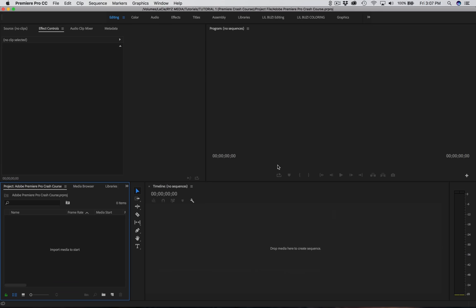Now that we're on the software, this is going to be the interface that probably pops open for most of you. Just make sure you go to this top panel up here and make sure you're selected on Editing. You may be on Color, Audio, or Effects, and it may not look exactly like mine, but come up here, press Editing, and we should be on the same page.